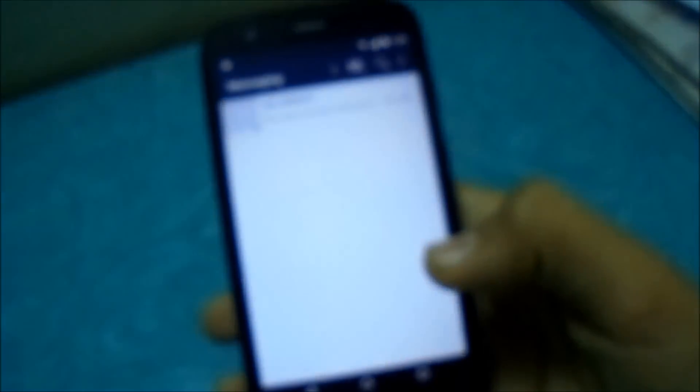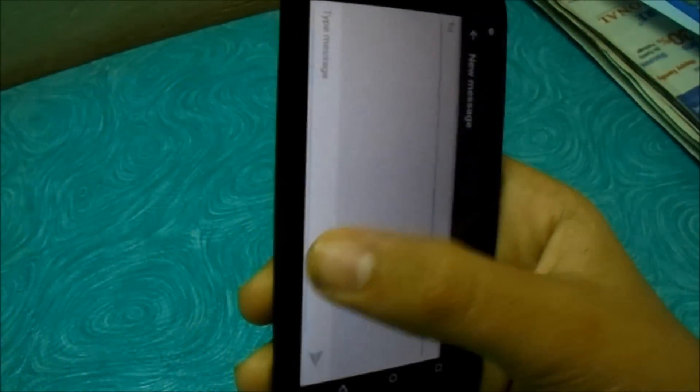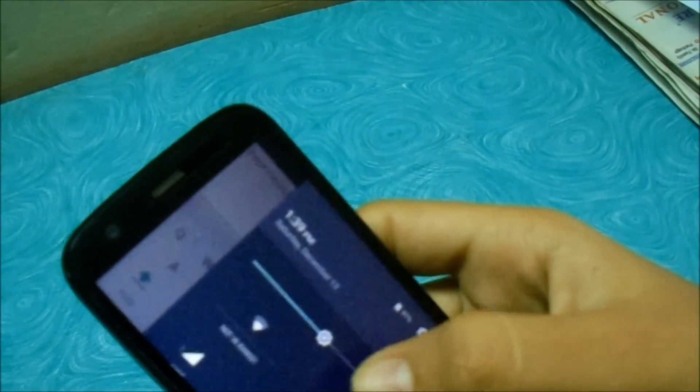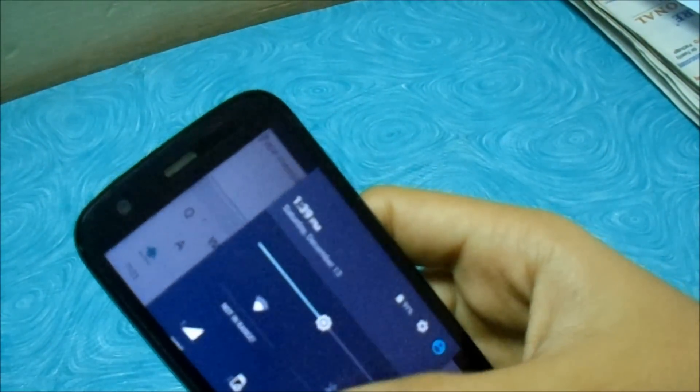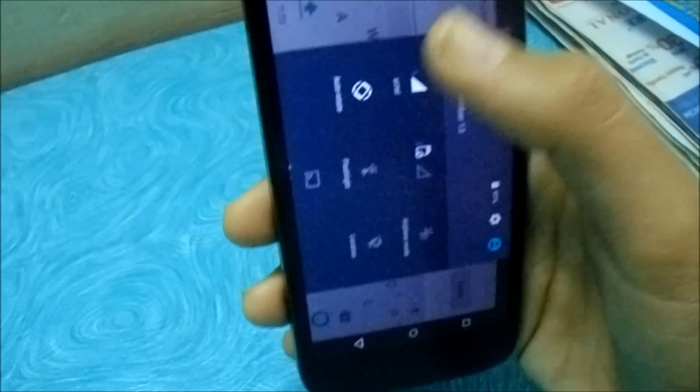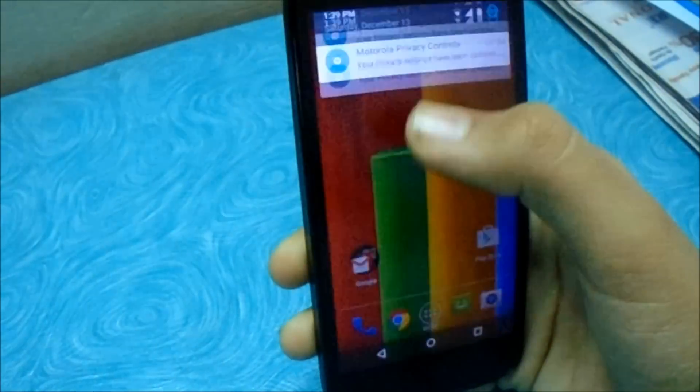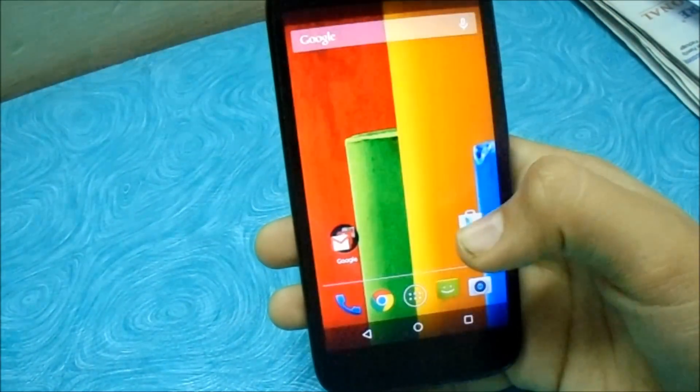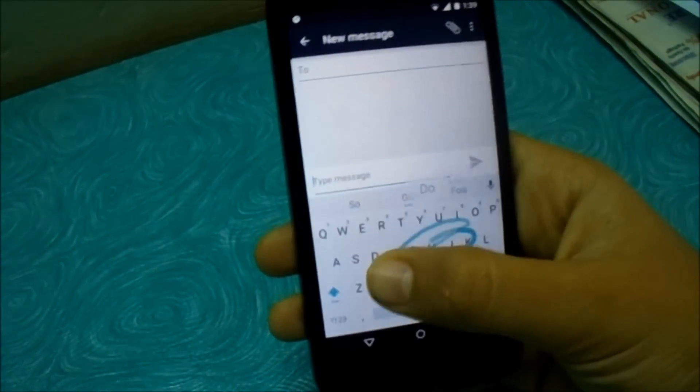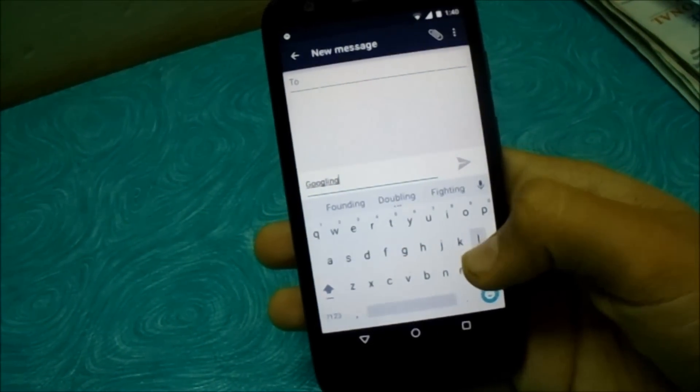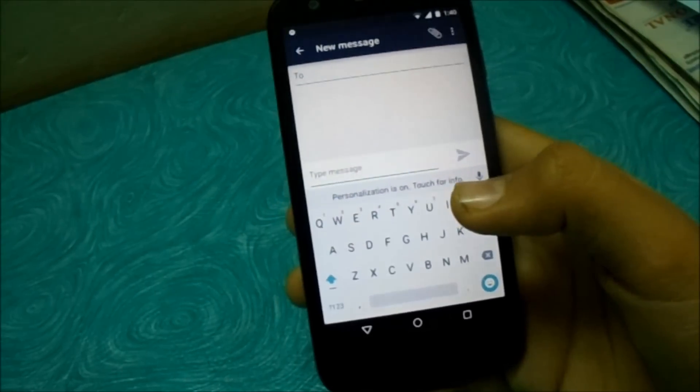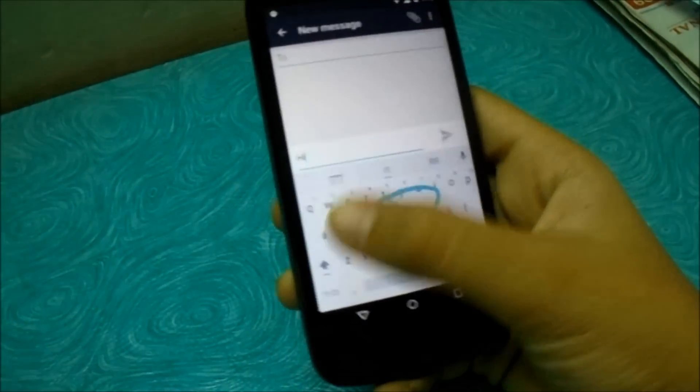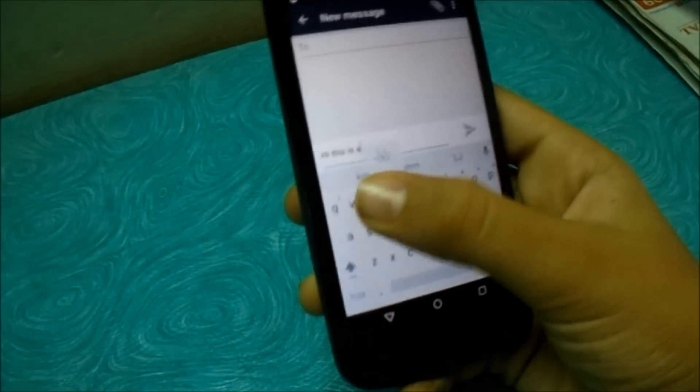Let's check out the keyboard. You can see messages became material design. You can see sliding works and there's a new keyboard.